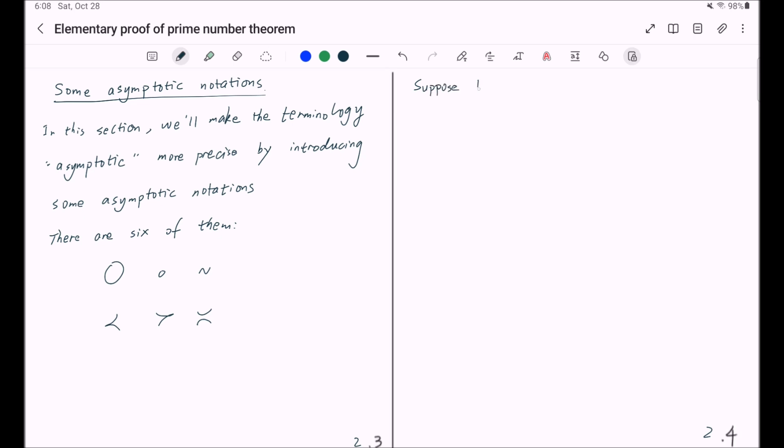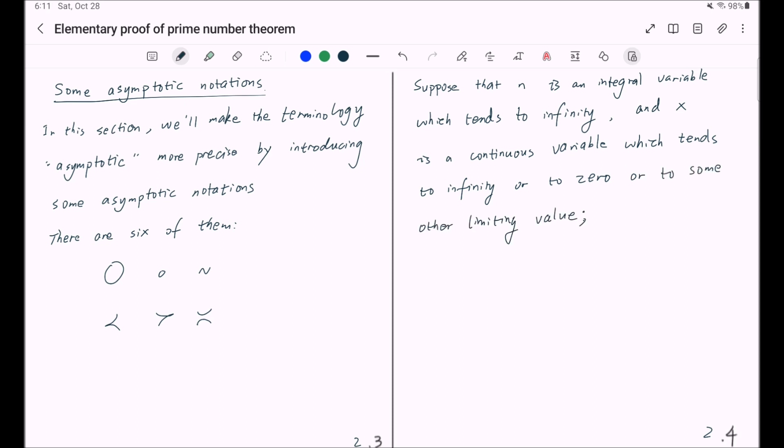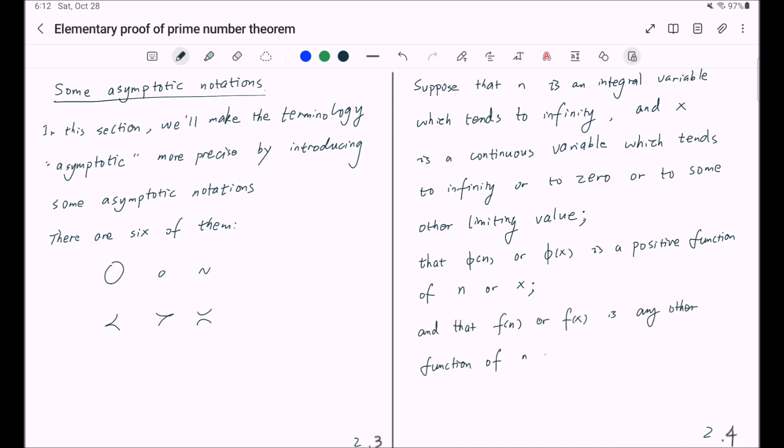Suppose that n is an integral variable which tends to infinity. And throughout this video, whenever you see n, it always means an integer. And x is a continuous variable which tends to infinity or zero, or sometimes to some other limiting value. And also suppose that phi of n or phi of x is a positive function of n or x, and that f of n or f of x is any other function of n or x. With these notations and assumptions, we have: